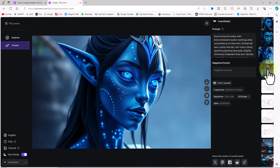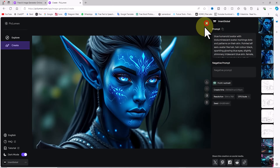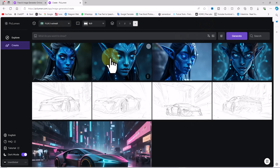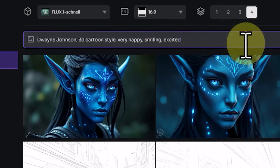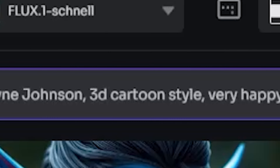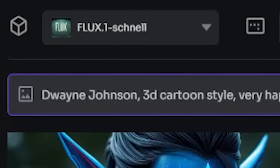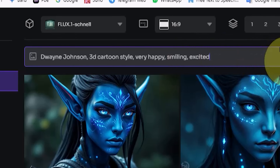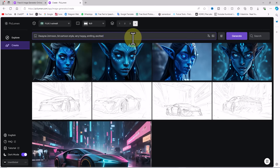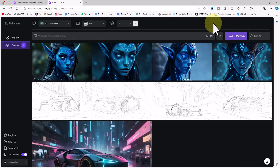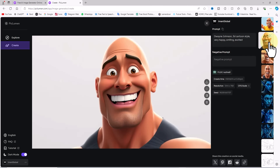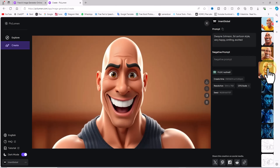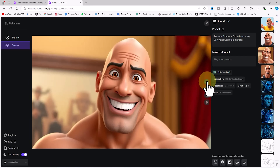Now I'll show you how to create images in a 3D animation or 3D cartoon style — also known as Pixar style — using the Flux model. I paste a prepared prompt into the text box. To generate images in Pixar style, include keywords like '3D cartoon' or '3D animation' in your prompt to inform the AI of your desired style. Using the same settings — Flux Schnell model, 16:9 aspect ratio, 4 images — I click Generate. After a short wait the thumbnails appear in 3D cartoon style, and I'm extremely pleased with the results.